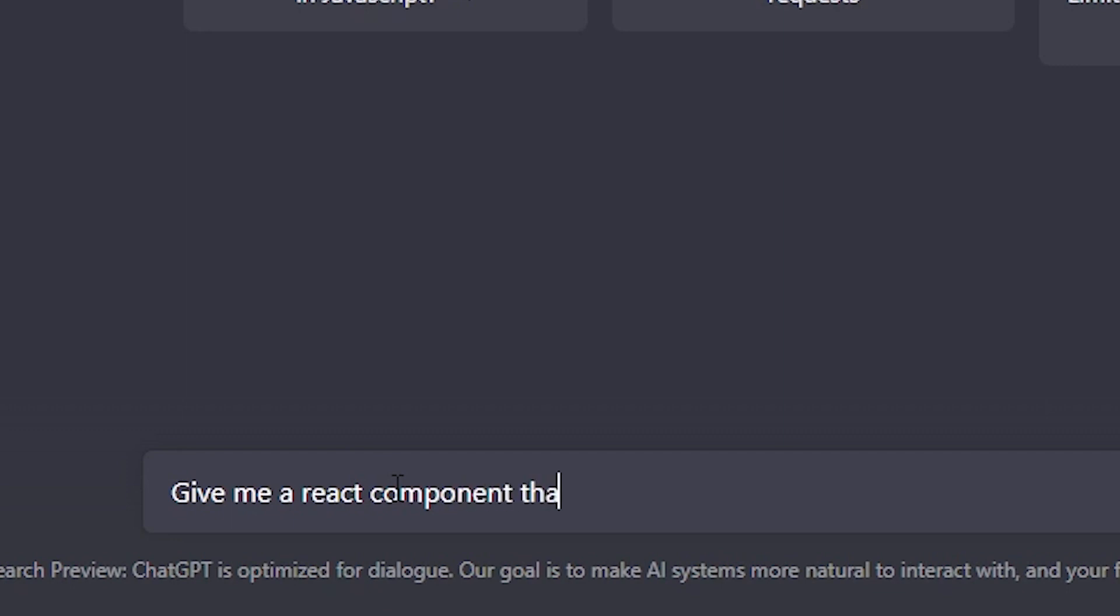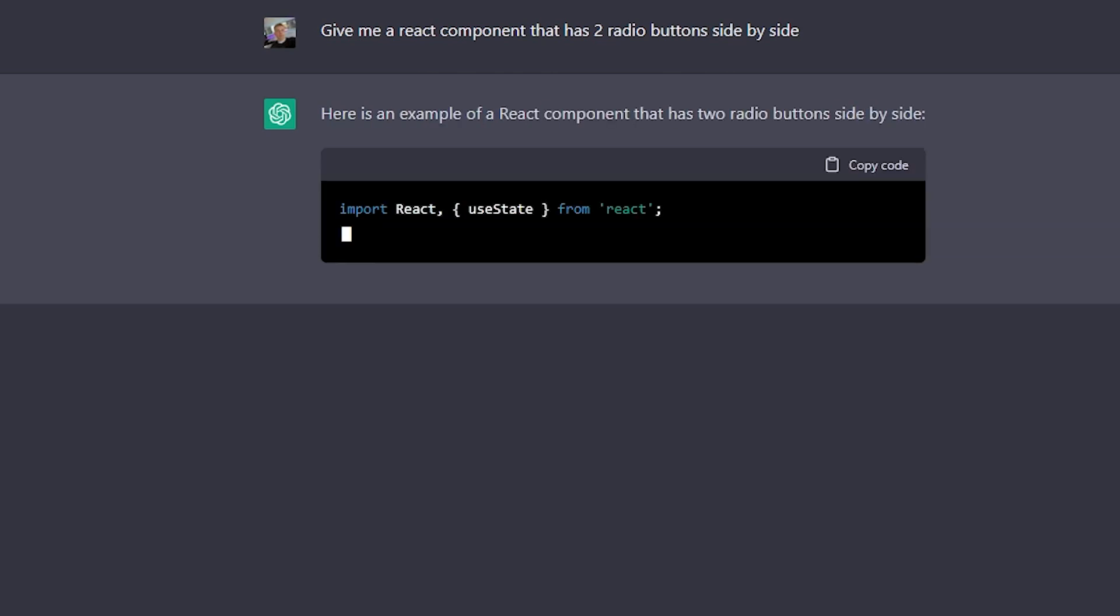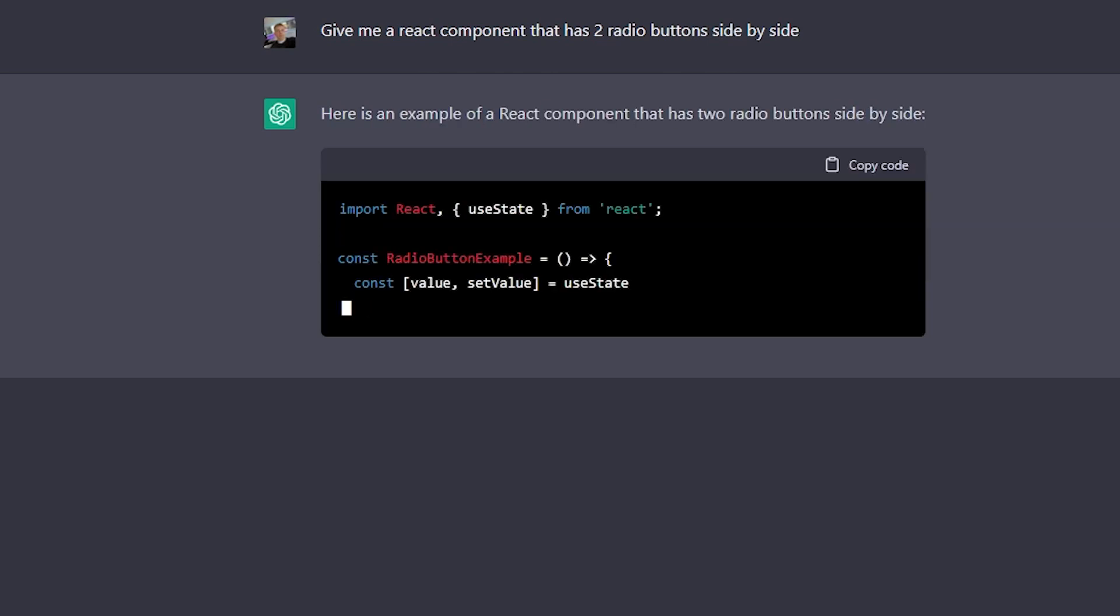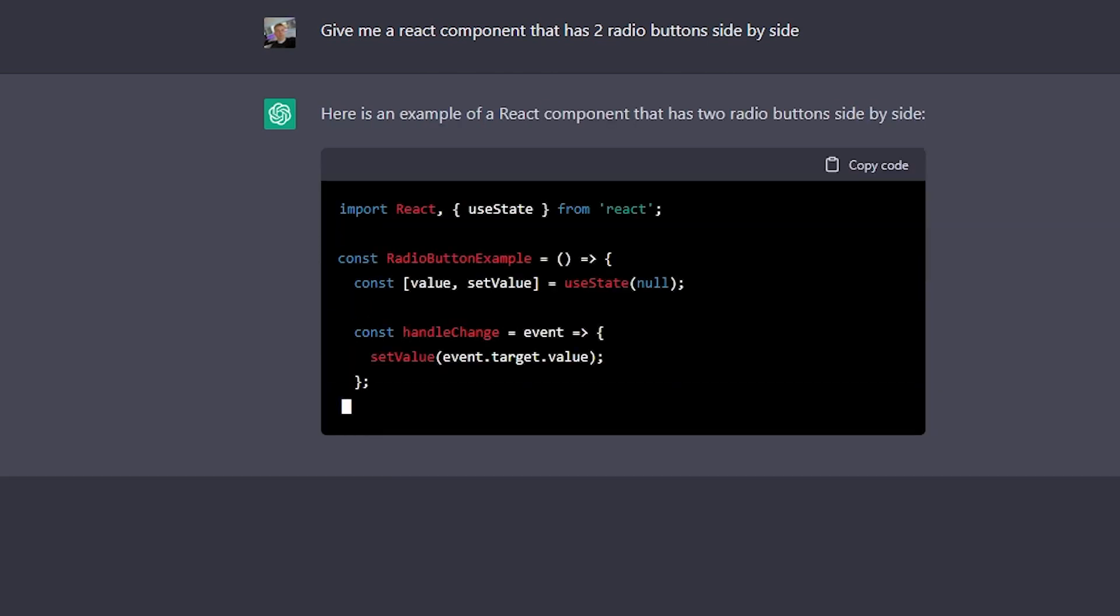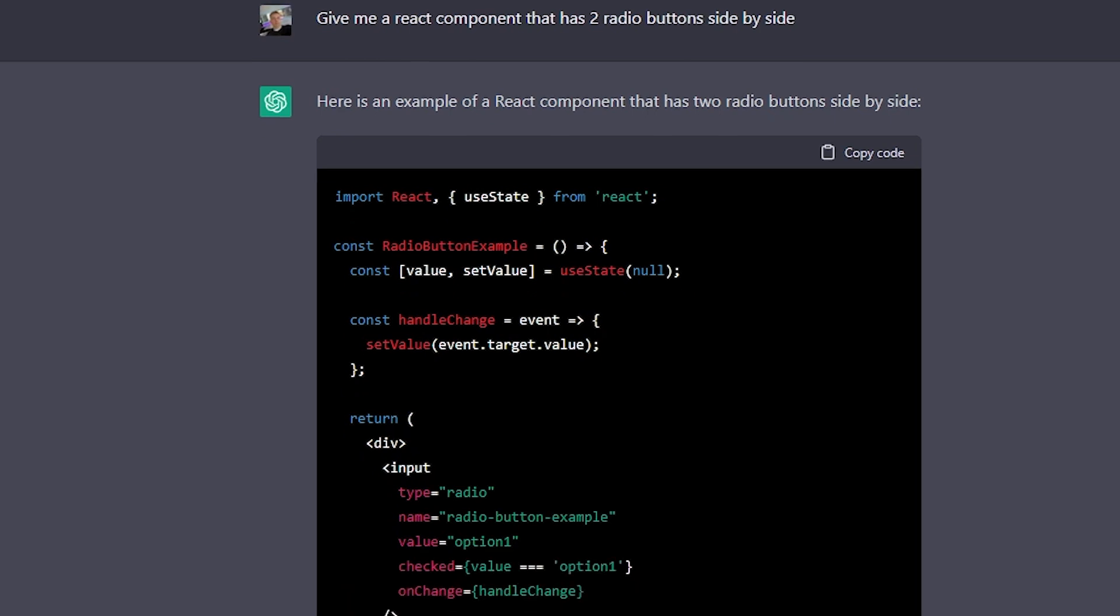Give me a react component with two radio buttons side by side. And it started doing its thing. It made me a react radio button component and it used use state hook and handle change event to handle which button is clicked.